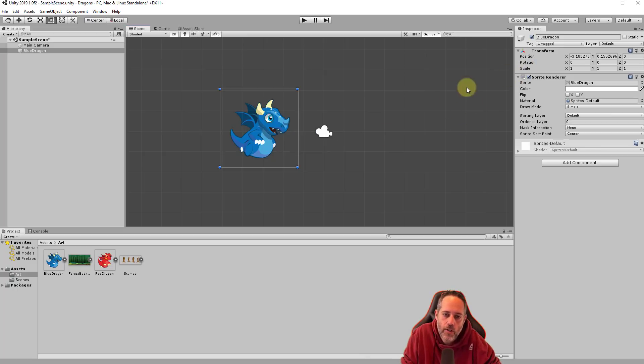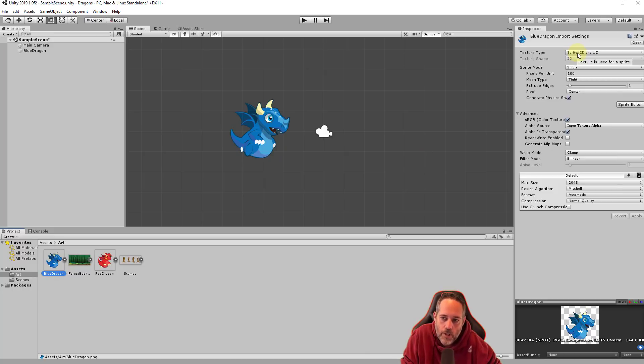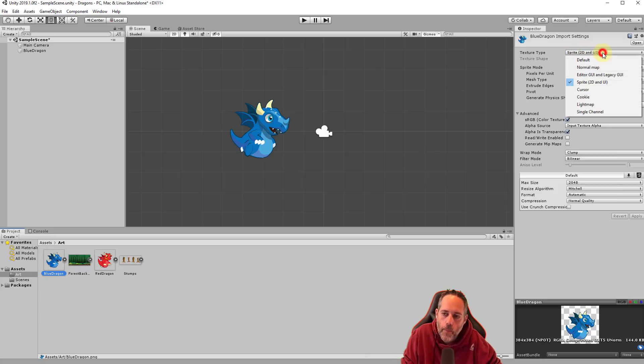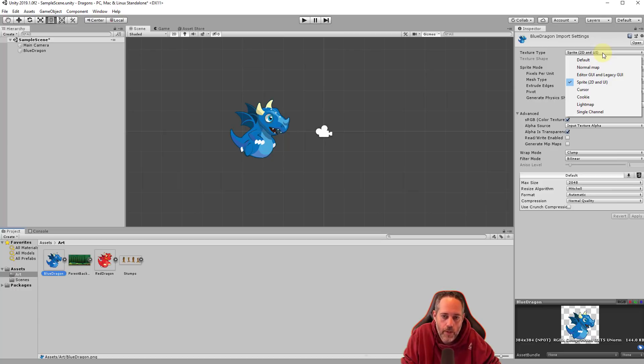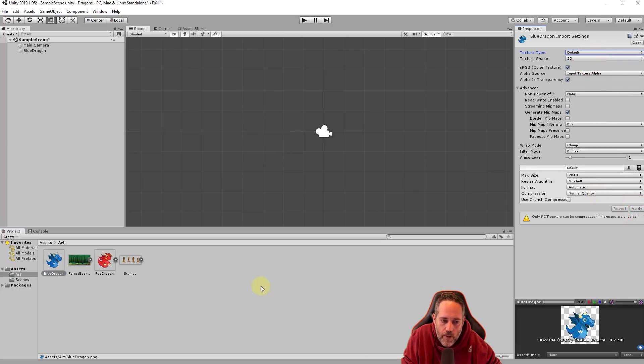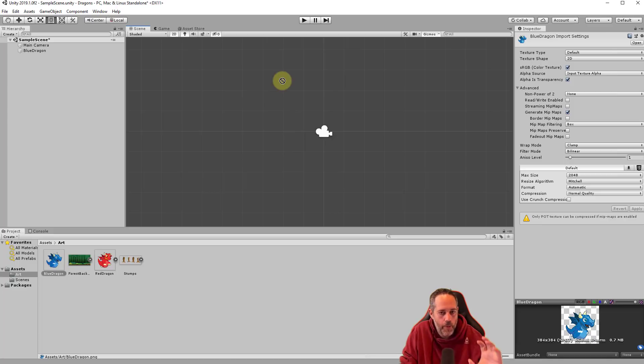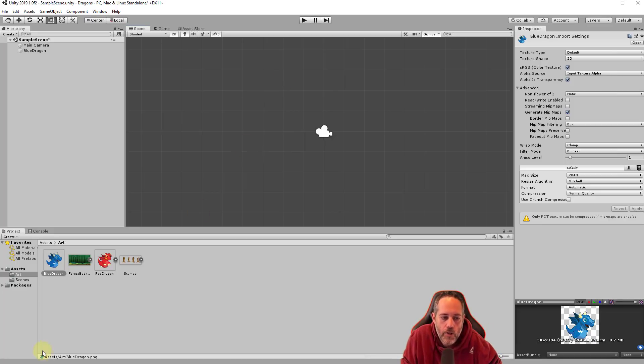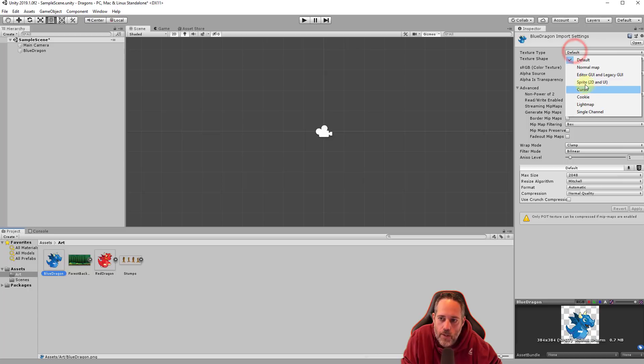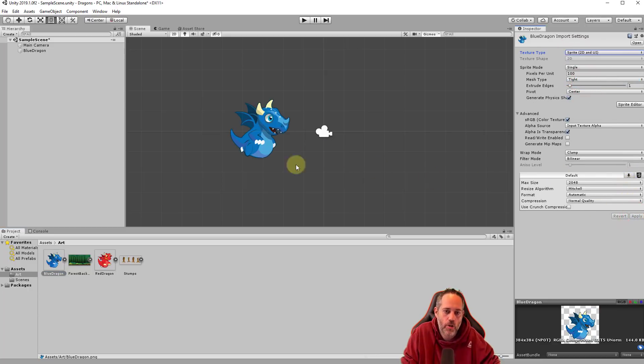Now if it looks strange, let me select this blue dragon right here, the texture type could be set wrong. It's set to sprite, 2D and UI, but if you pulled it out and did something with it, it may have changed. And it may be on default, and let's hit apply on default and see, look, it doesn't show up. So if yours isn't showing up or you can't drag it out, you get this weird blocking icon there, then check the sprite and make sure that it's actually set to the sprite type. And then just hit apply and it should reappear.